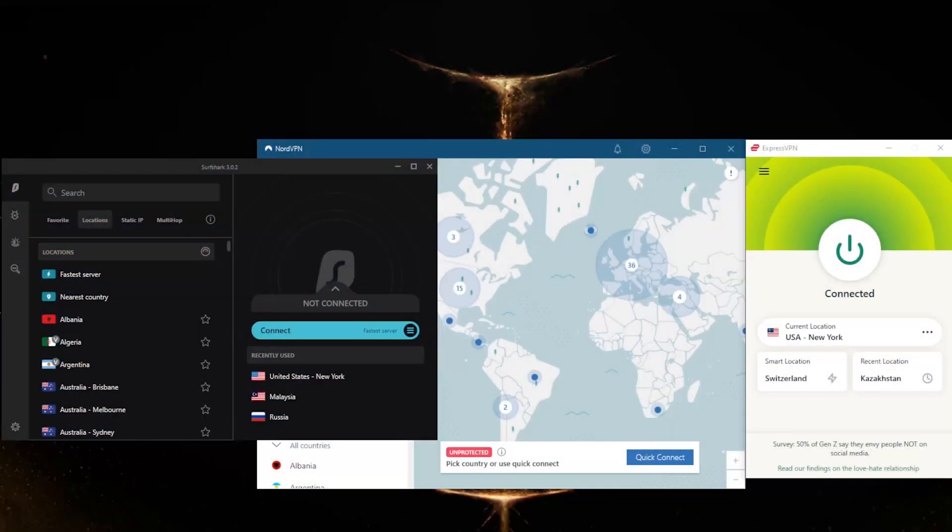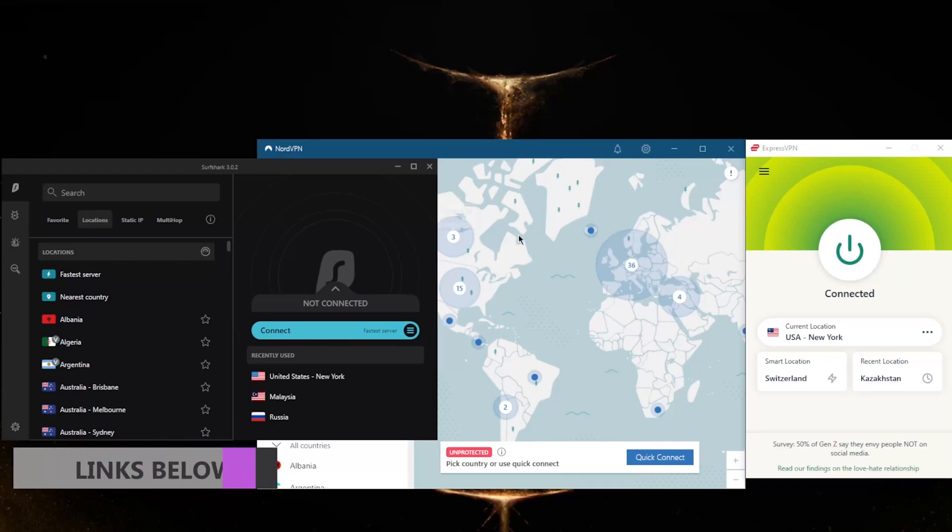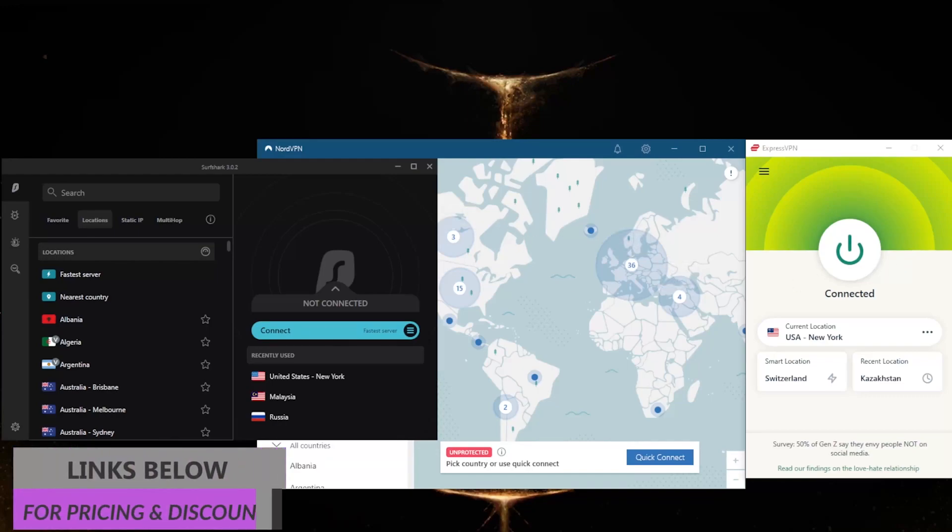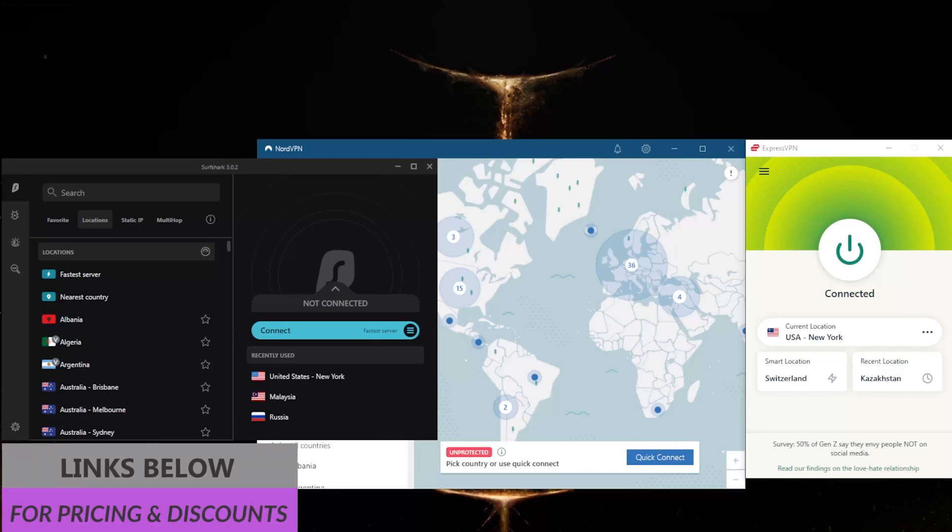Before we begin, if you're interested in any of these VPNs, you'll find links to special deals and discounts in the description below, as well as full reviews if you'd like to learn more about them.